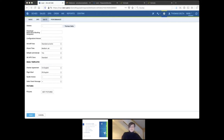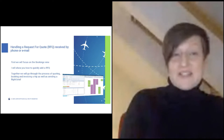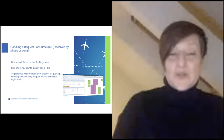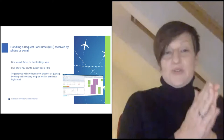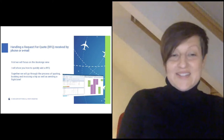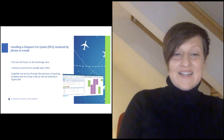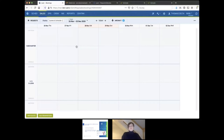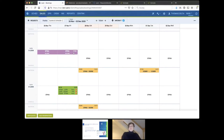Now we are more or less set to start using Leon. Let's now quickly jump to our presentation and look at how you can handle requests for quotes received by phone or email. First we'll look at the bookings view, and I will show you how you can quickly add a request for quote. Together we'll go through the whole process from quoting to booking, invoicing, and then sending a flight brief, basically closing the whole process. So let's start with the bookings view.